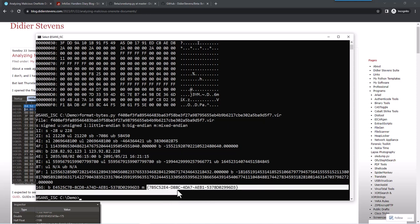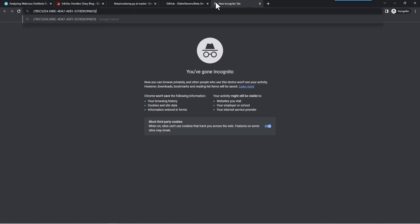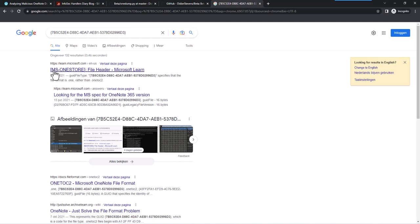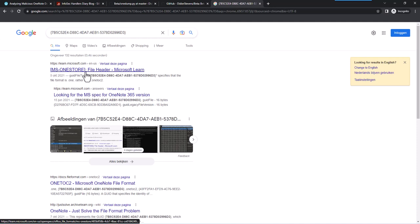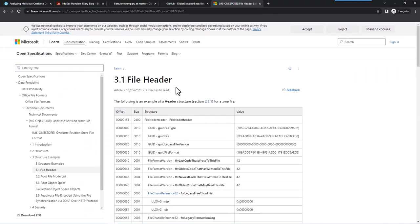So assuming this is GUID, I'm going to copy this. Let's search for it. And I'm lucky here. I end up at a document that specifies a file format, MS of Microsoft OneStore. So this is indeed a file header, a great file header for .one files. So that's the way to identify them.